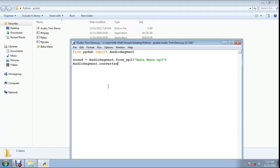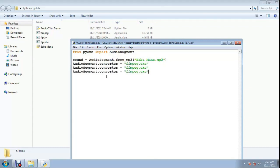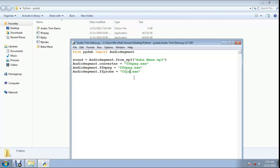AudioSegment.converter equals double quote 'ffmpeg.exe'. Also set AudioSegment.ffmpeg and AudioSegment.ffprobe to 'ffprobe.exe' so pydub can find the ffmpeg and ffprobe executables.